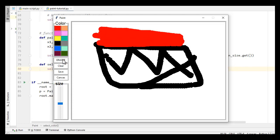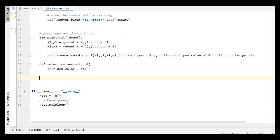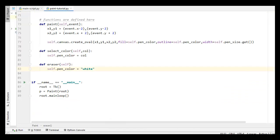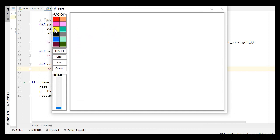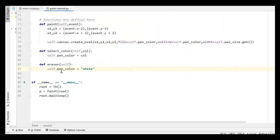Now the next thing is I have to call my eraser function. Making the eraser function is not so difficult. I define eraser and just use self dot pen_color equal to white. When I run this and draw some lines, then increase the size, I use yellow color and draw something. When I click on eraser, you can see the eraser color is also yellow — something is wrong here.